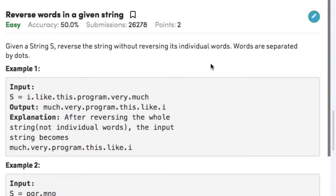Hi guys, welcome back to another video. From today's video onwards, we are going to start with a new topic called strings. Our first question in string is: reverse words in a given string.